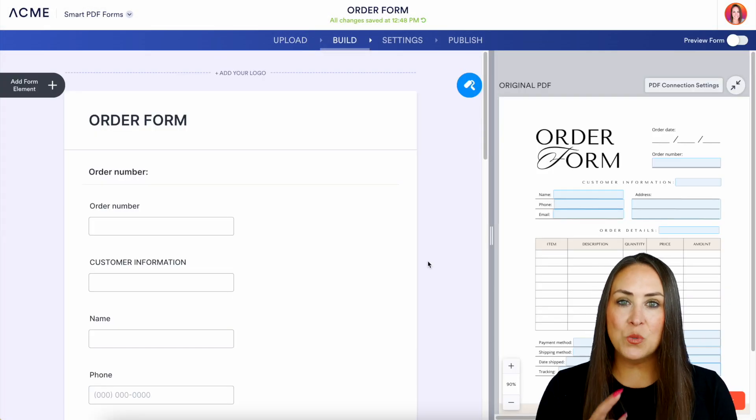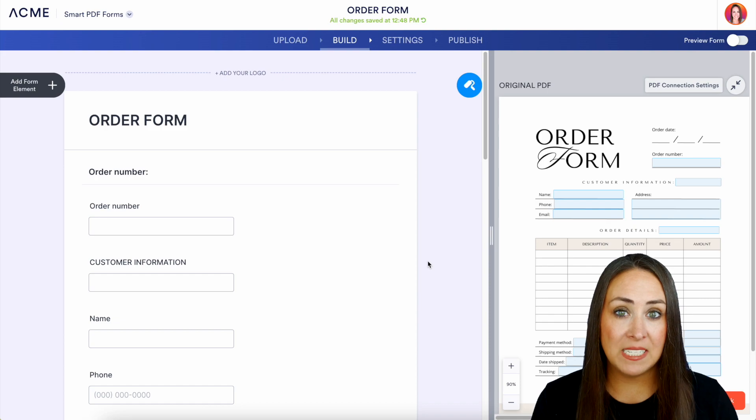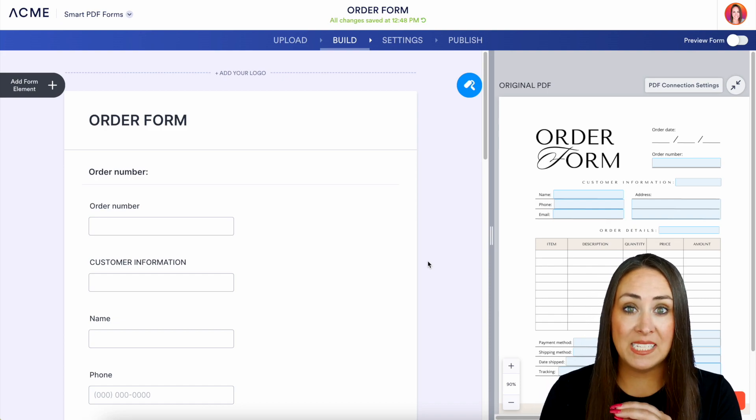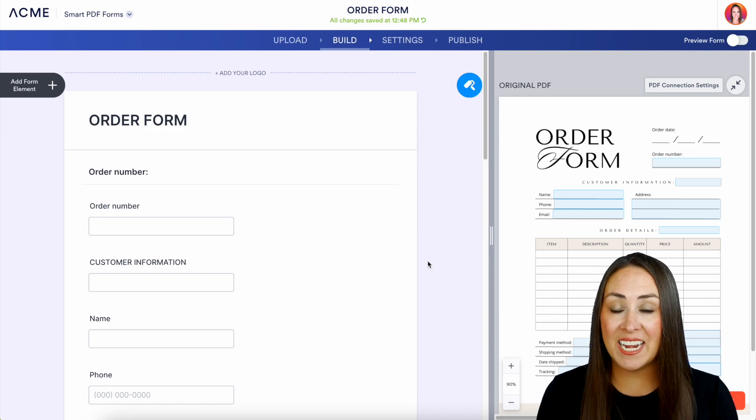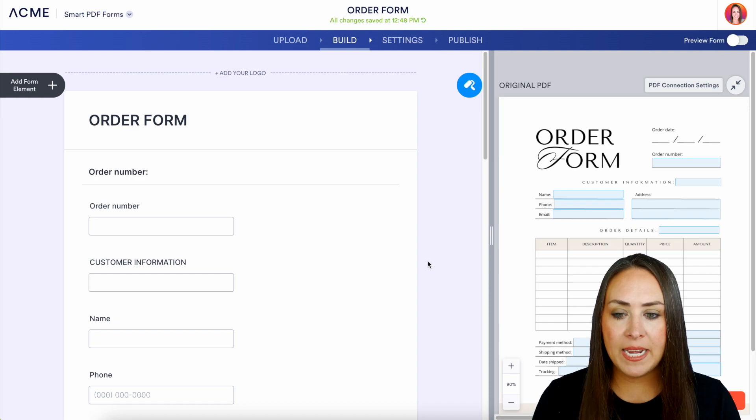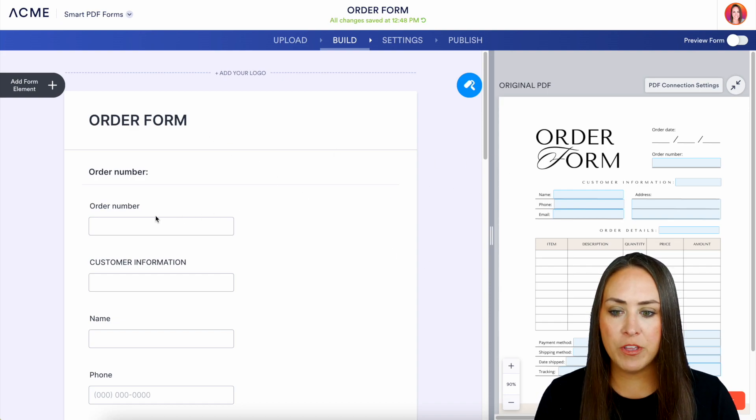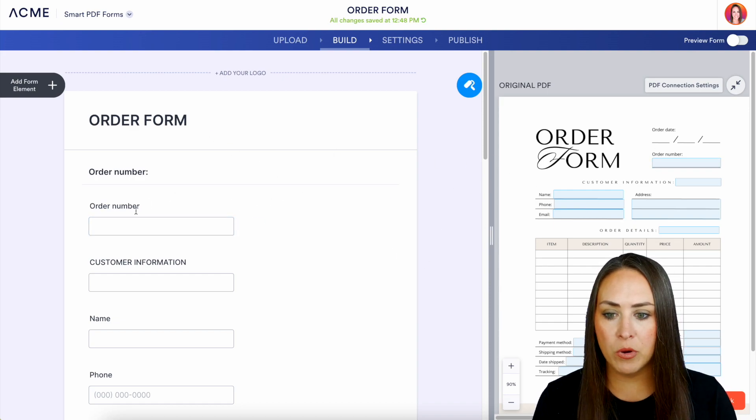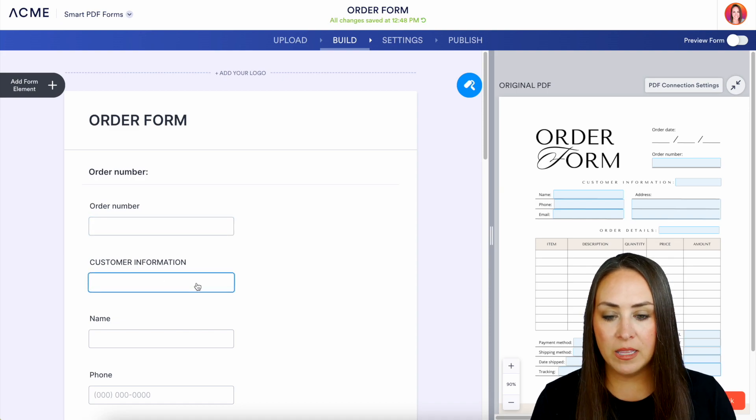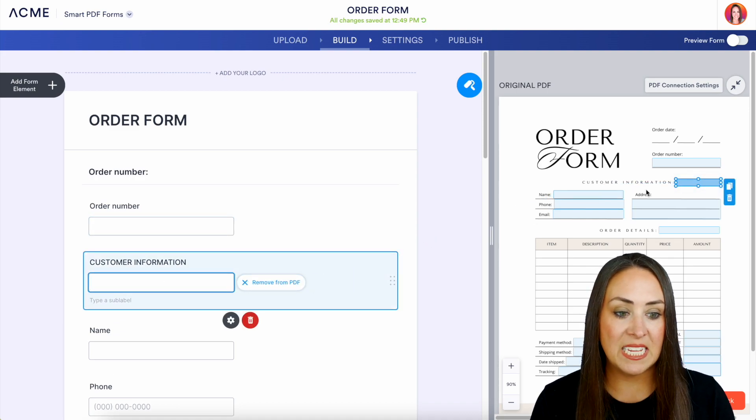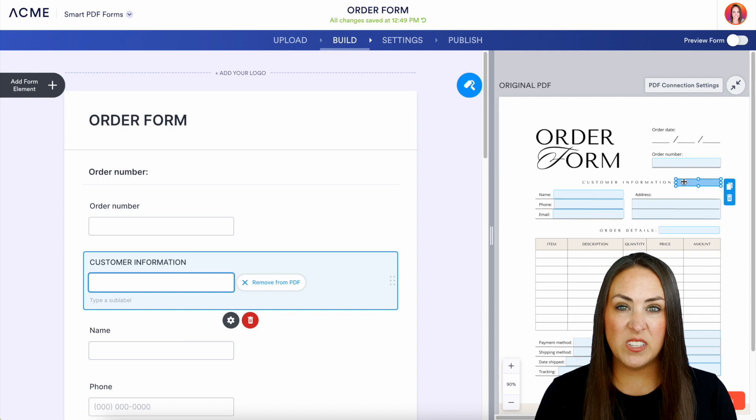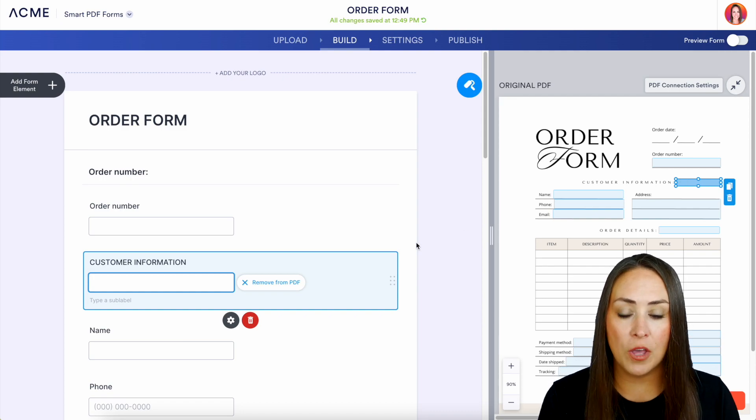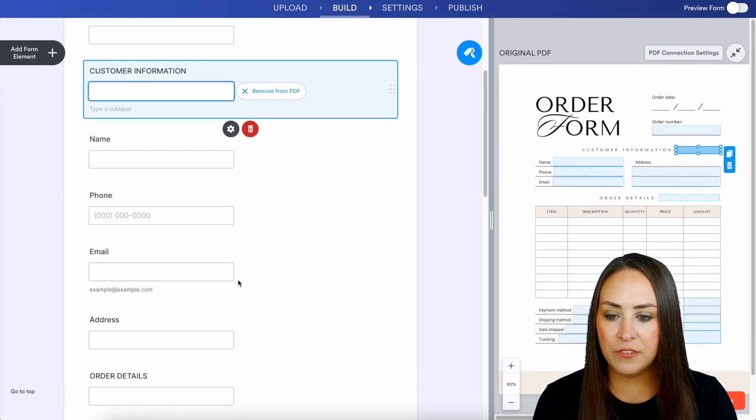So as it was working it was looking at my PDF to see which form elements it needs to add in for me. So now all I need to do is just make sure that everything matches up. So we have the order number right here, we have the customer information, and if we click on it we can see exactly where it is. If we're not sure where it placed it on that PDF, all we need to do is click to find it.